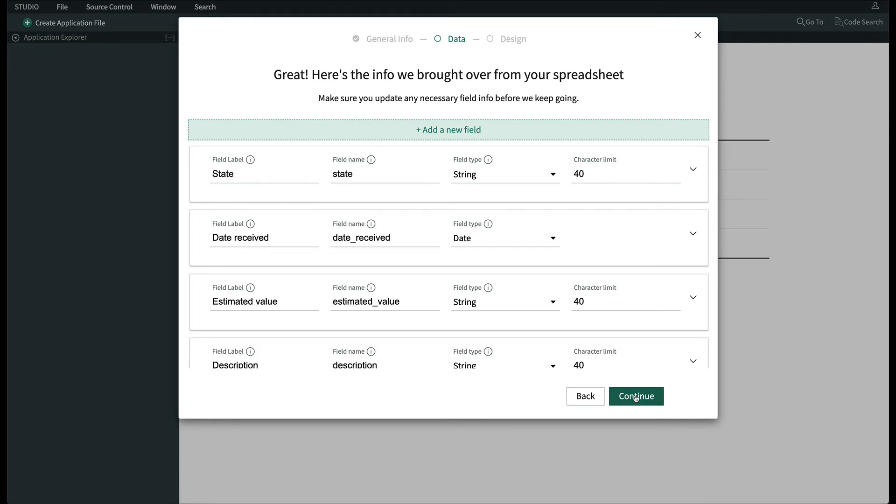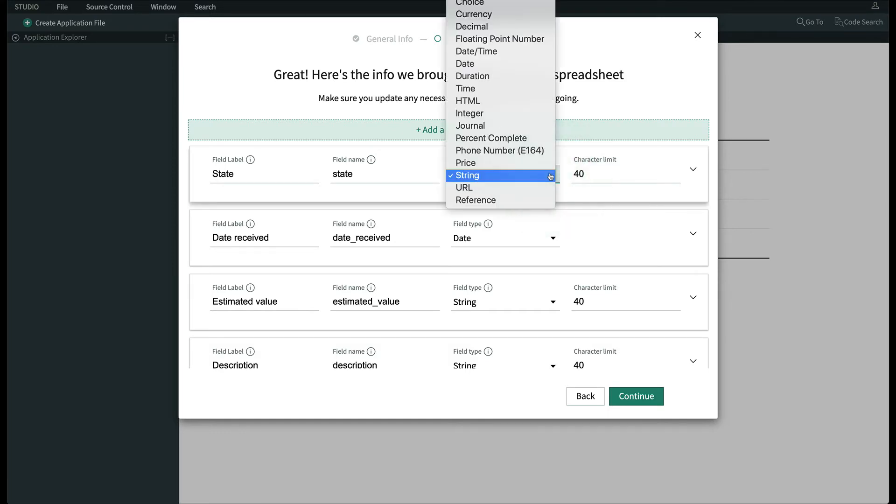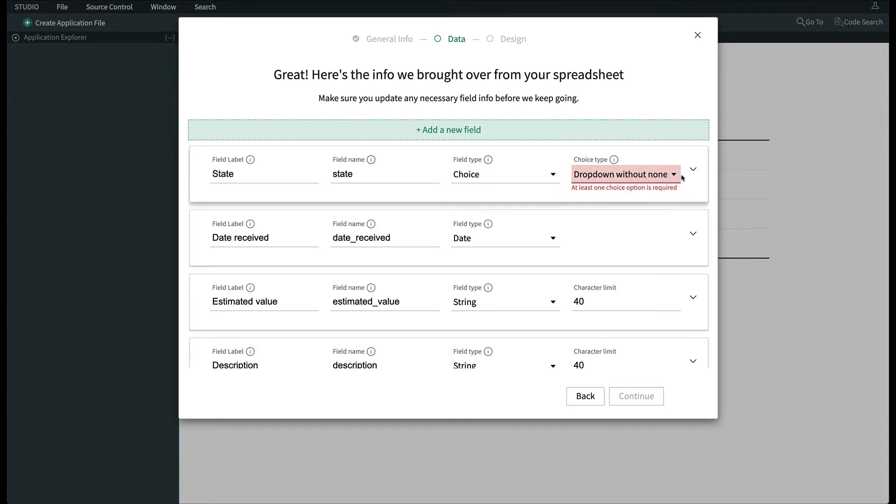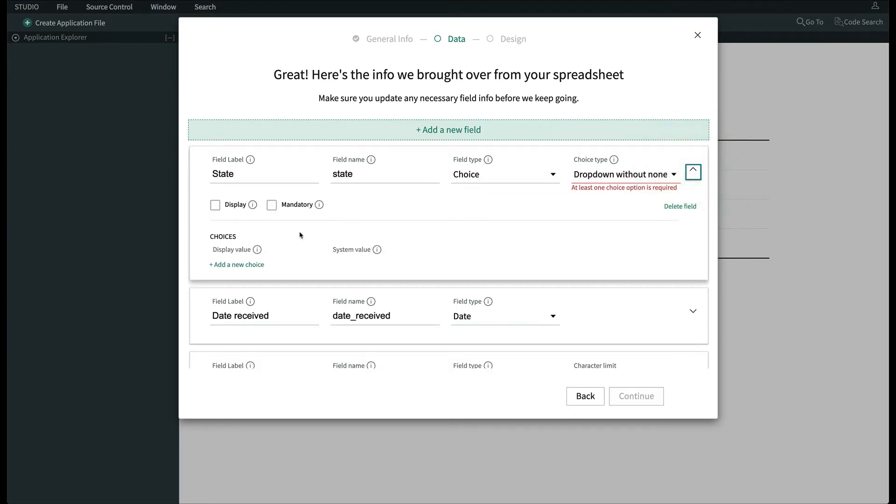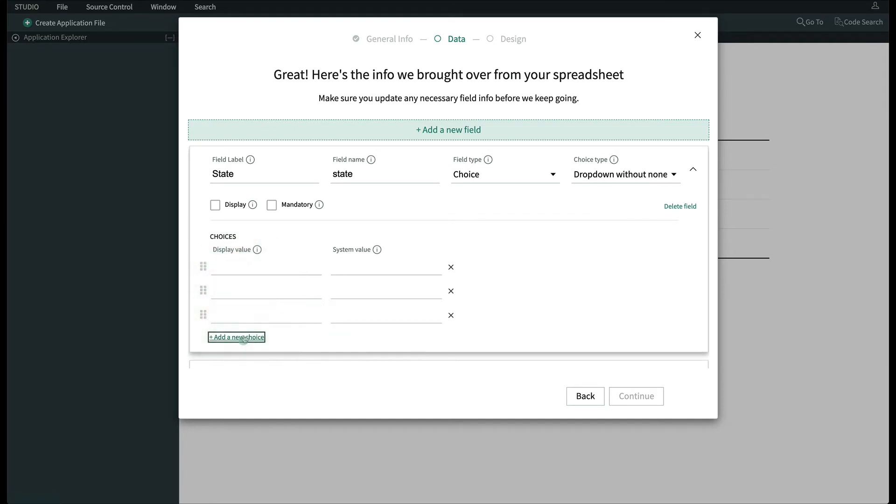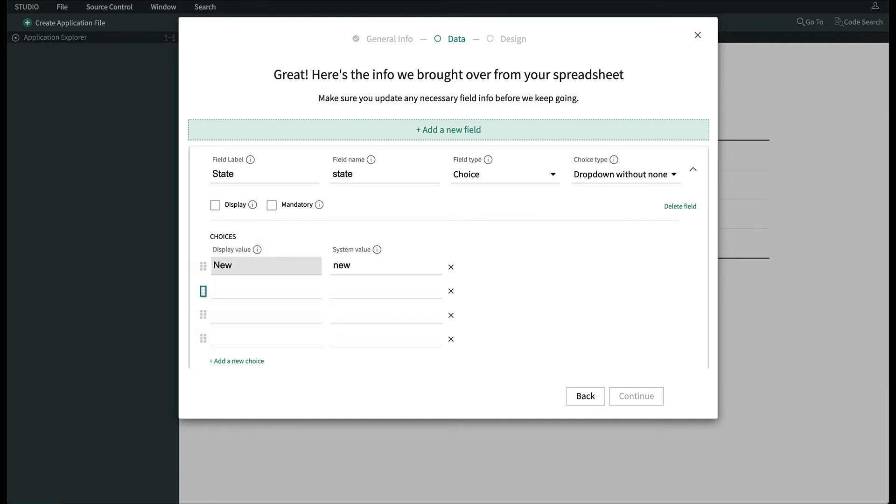First, we'll change the field type of State from a String to a Choice, which will appear on the form as a drop-down list. Next, we'll click the down arrow on the far right to reveal some options for this field. We'll put in a couple of choices for the State, New, Registered, so on.